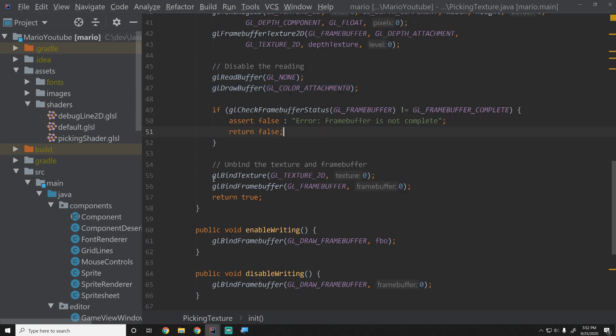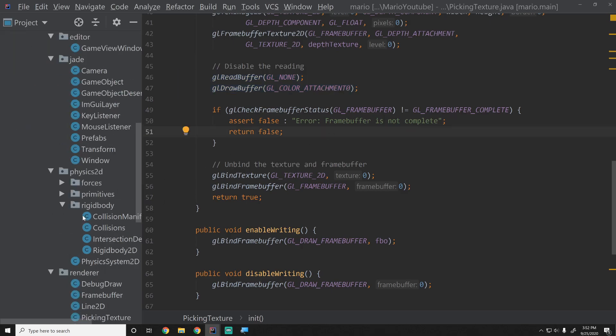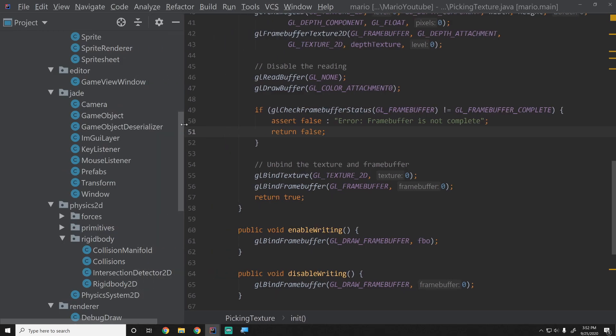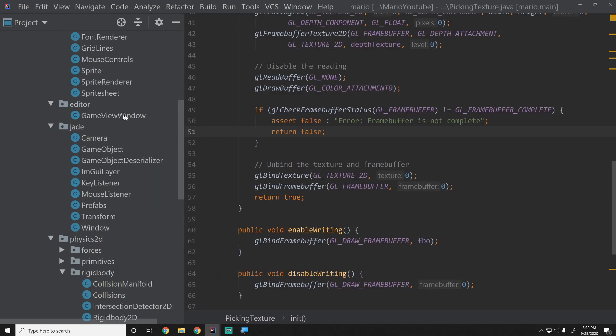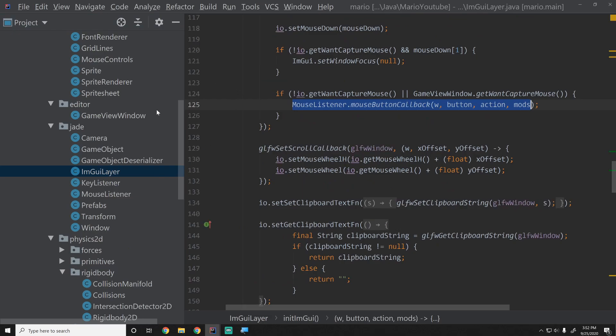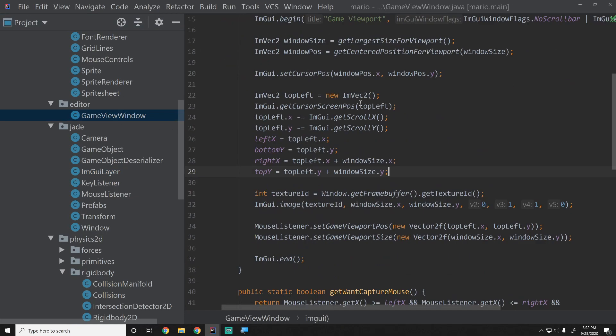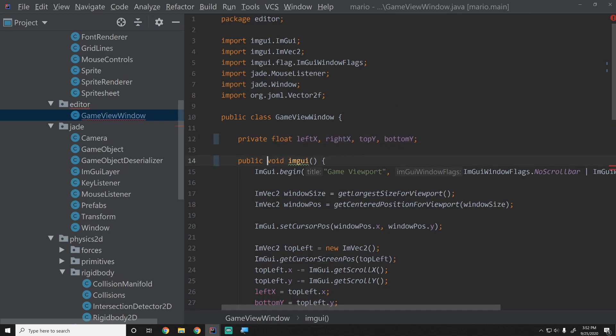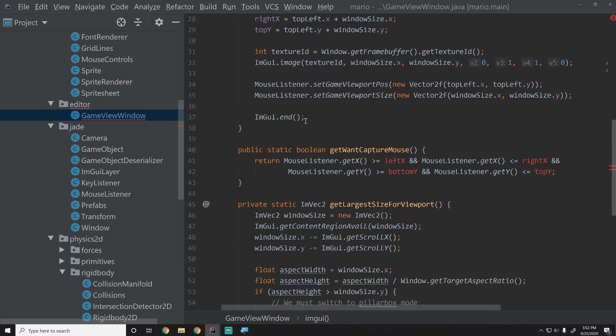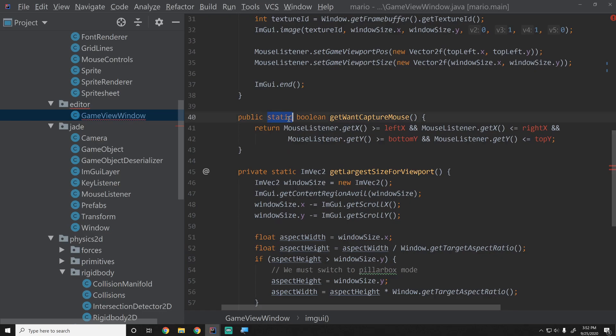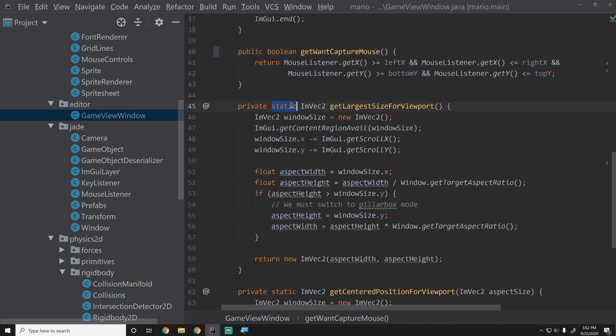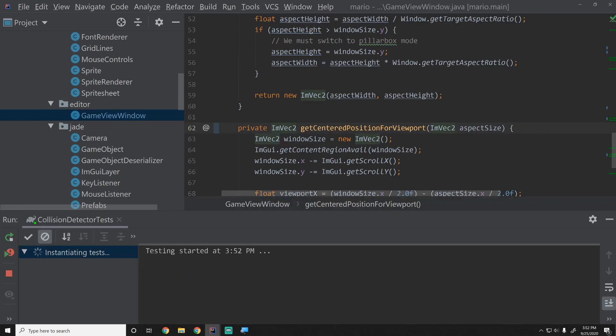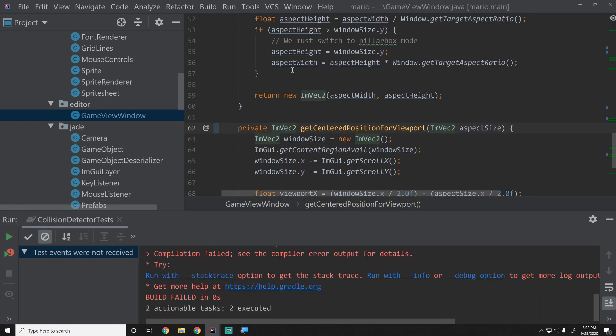To do this, we are going to first reorganize a little bit of our code. Inside of our ImGui layer we have this game view window that we're using, and the game view window is currently completely static. I don't like that. It's basically the same thing as a global when you have a completely static class. So we're going to remove the static keyword from all of these functions because that's the way it should be.